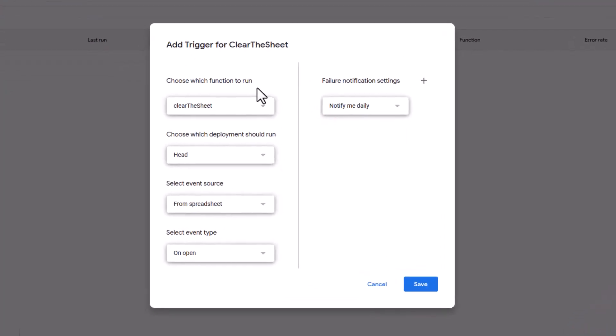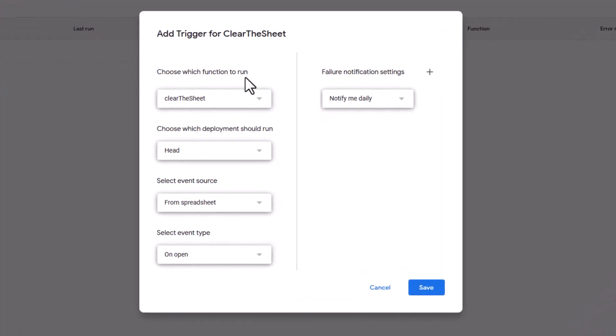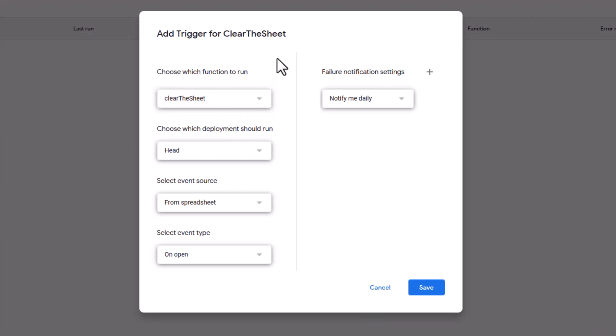The first thing it says is it says choose which function to run. The only one we can pick is clear the sheet. And that's what we named it. Now on that previous screen where we copied in that code, this is what we call the functions. And that's the only function that's in there. So that's what we're going to select.